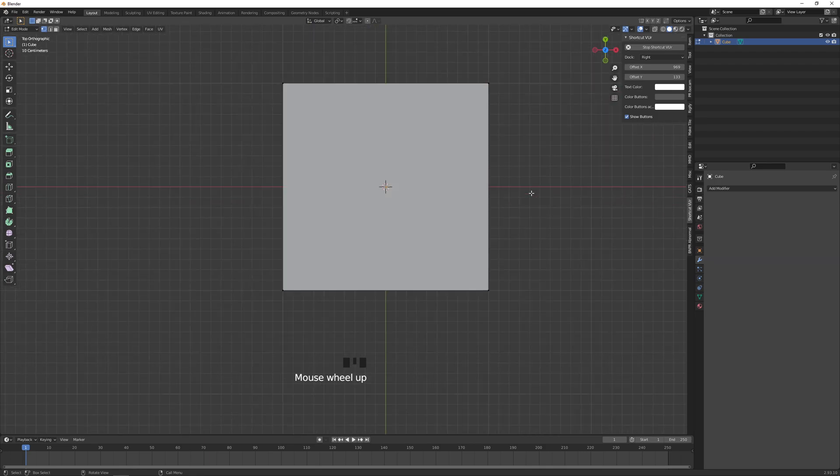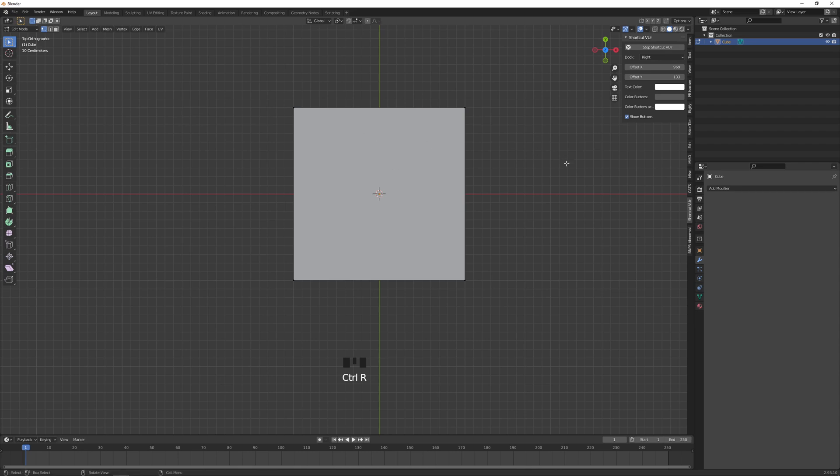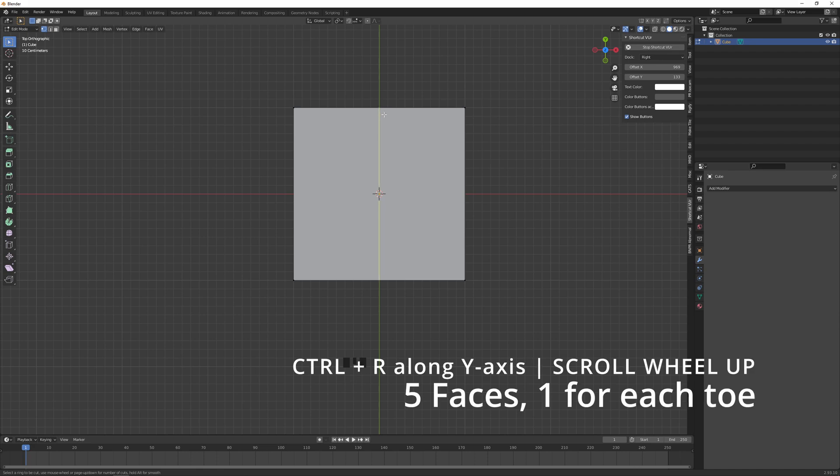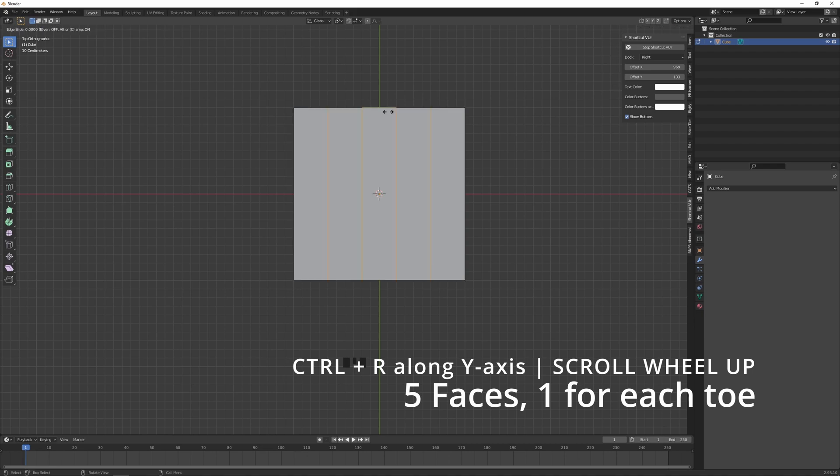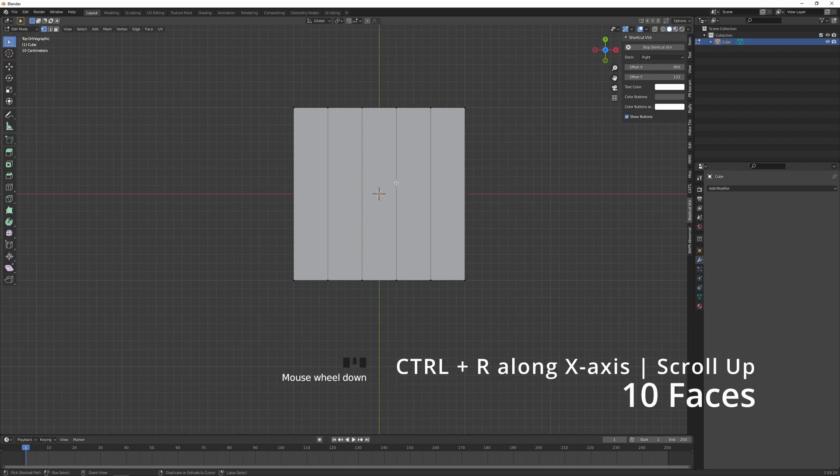You can use hotkeys if you have a numpad, unlike me. I'm going to press Ctrl+R, shortcuts will be seen down here, and I'm going to scroll up with the scroll wheel till there's four yellow lines. So there's going to be four cuts making five faces. Click to confirm, right click to exit that.